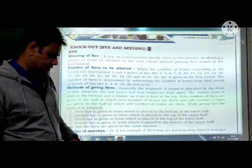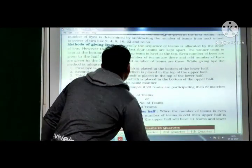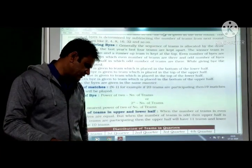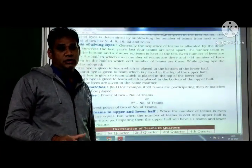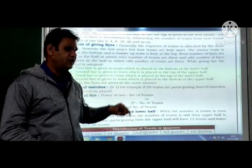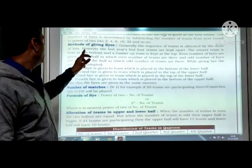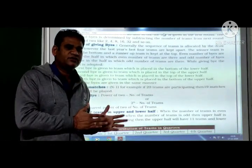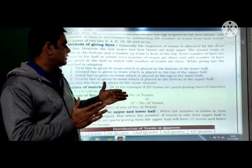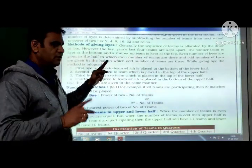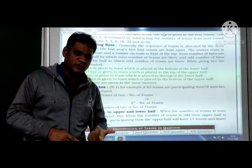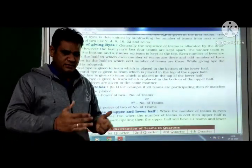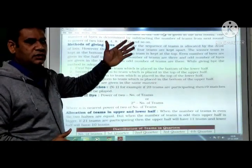For example, if there are 16 teams, we have to draw a fixture of 16 teams. However, the last four teams are kept apart. The winner team is kept at the bottom and the runner-up team is kept at the top, because we have to give byes. Even number of byes are given in the half in which even number of teams are there.